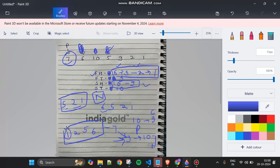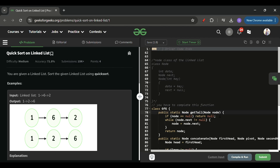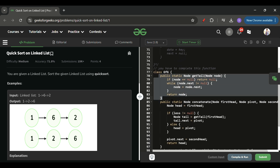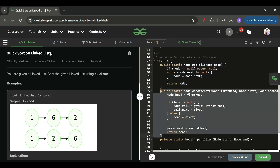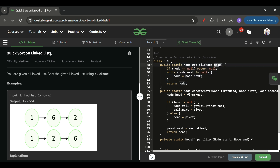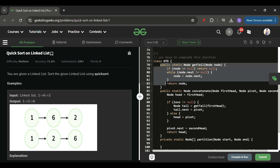Let's move to the code section. Before that, if you loved the explanation please hit the subscribe button — it takes a lot of effort to make these videos. I've written a few basic helper functions we'll be using. The first is a getTail function, which takes a node and returns the last node of that linked list.